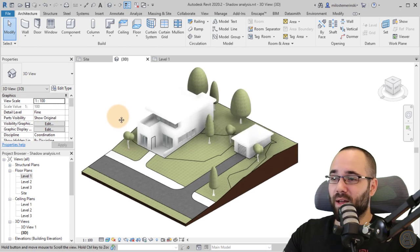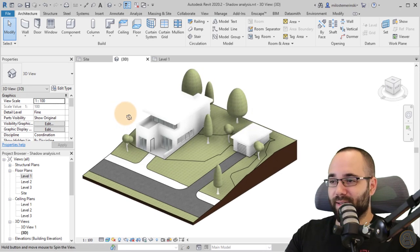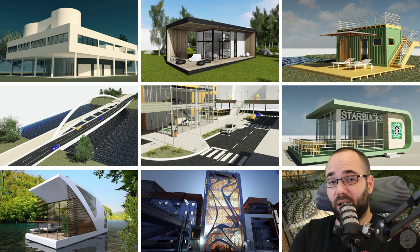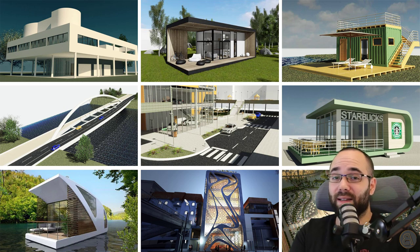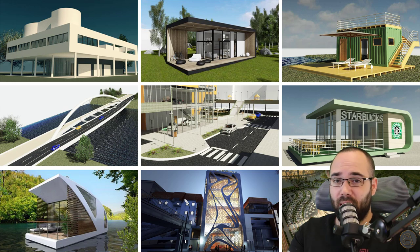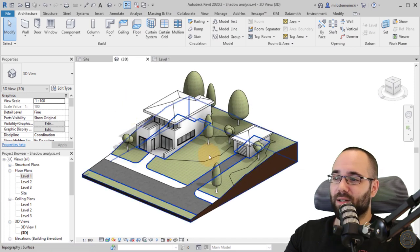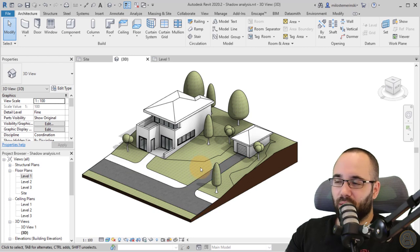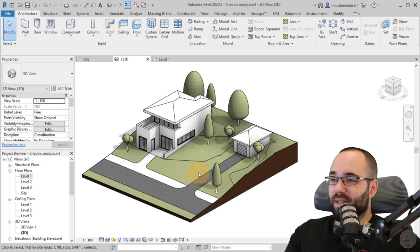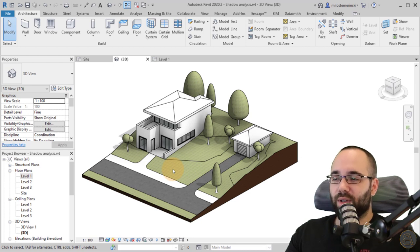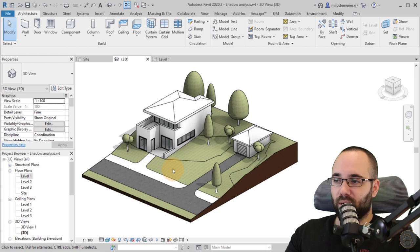Let's jump into Revit. Here on the screen you can see the model I'm going to use for this demonstration. Now here we have the model and you can see that we have some shadows. By default, Revit gives you these default shadows — they go at a 45-degree angle and they're there just to give you a little more depth to your model and make everything look a bit more realistic.